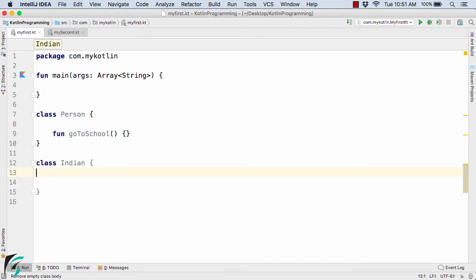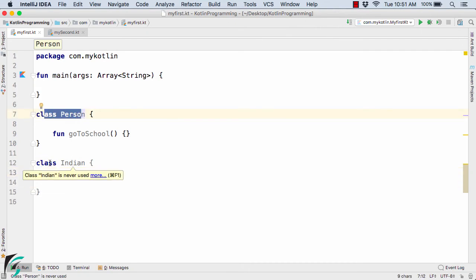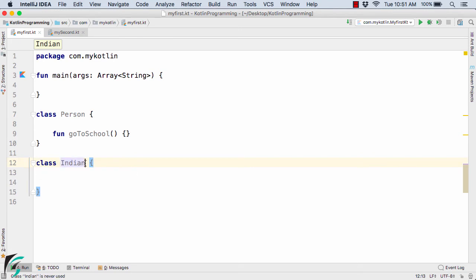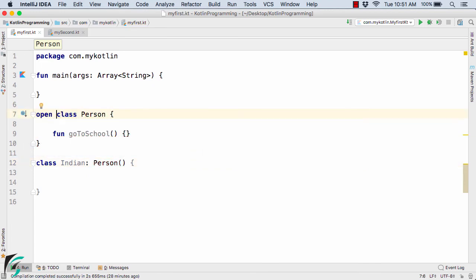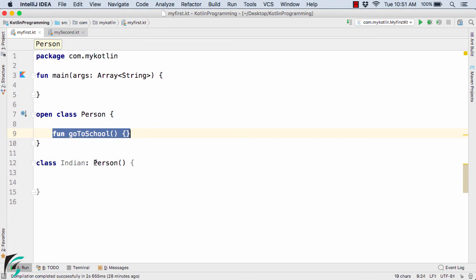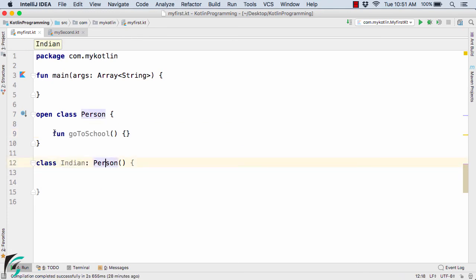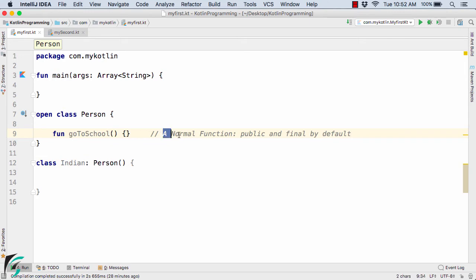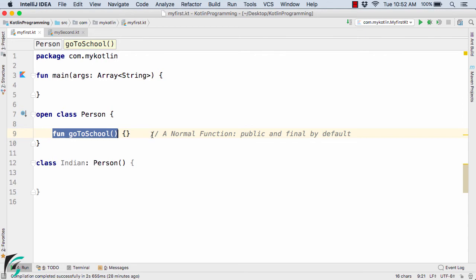Here inside the IntelliJ IDE, I have a class Person and class Indian. Now suppose I want to inherit all the properties of the class Person. I will simply make this class Person as open — that is the basic rule of inheritance in Kotlin. This function GoToSchool becomes part of the Indian class, and it is just a normal function with public and final modifiers attached to it by default.